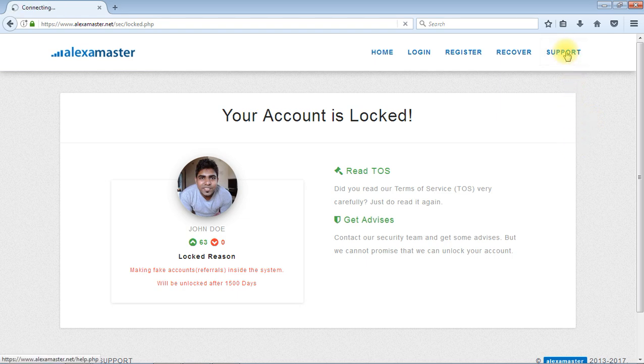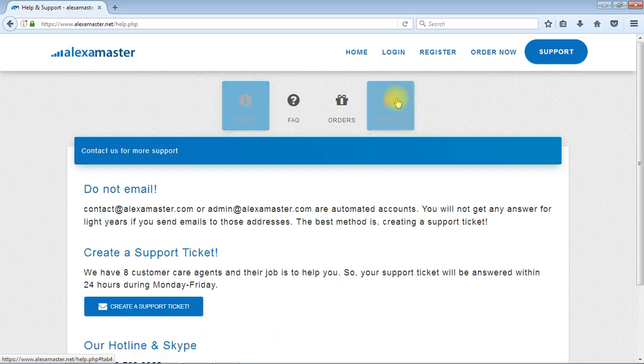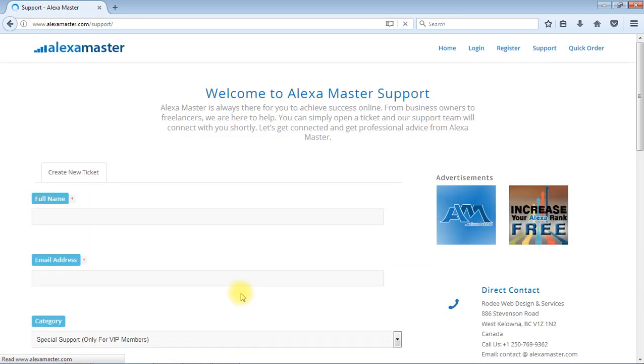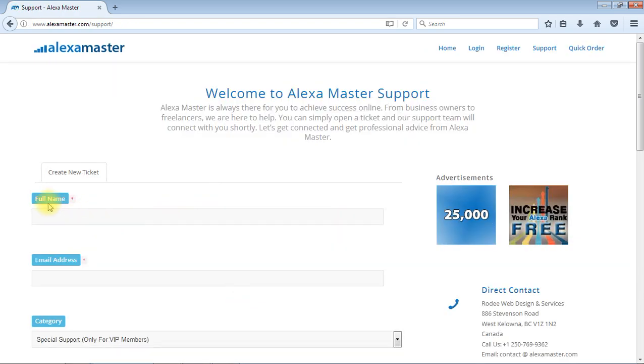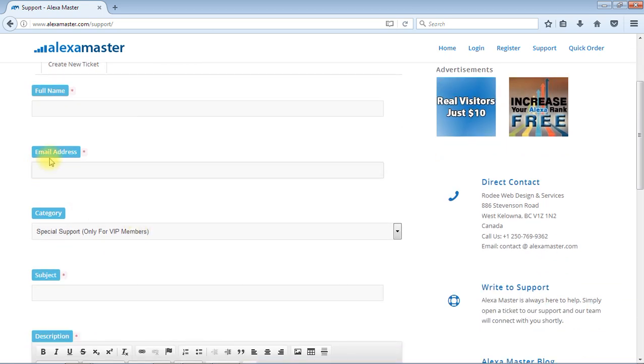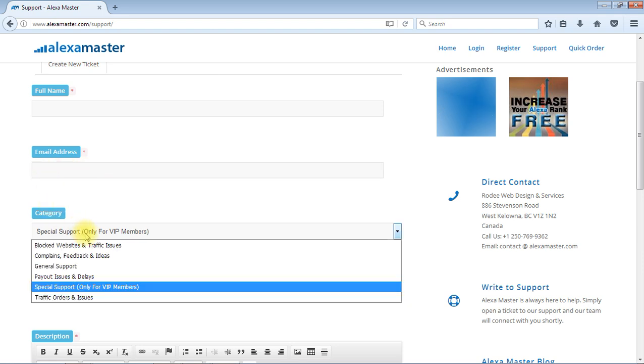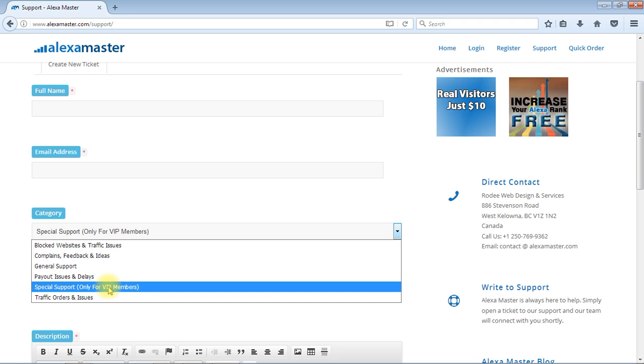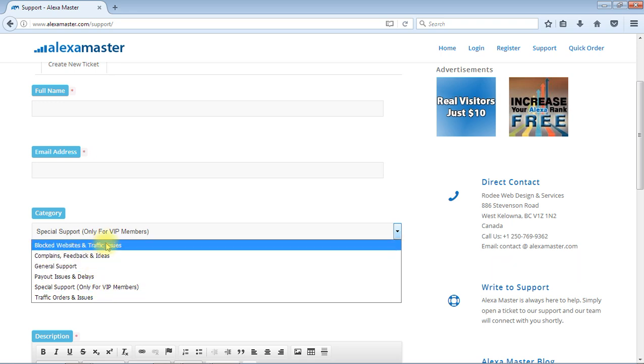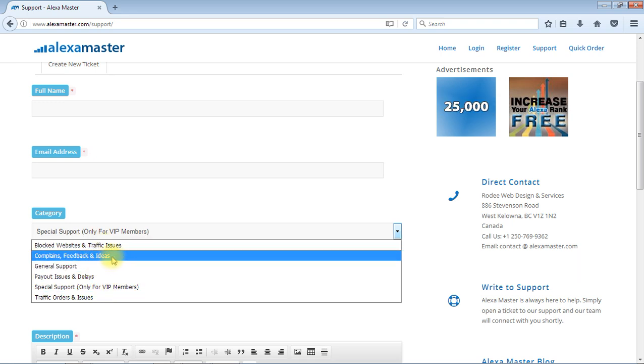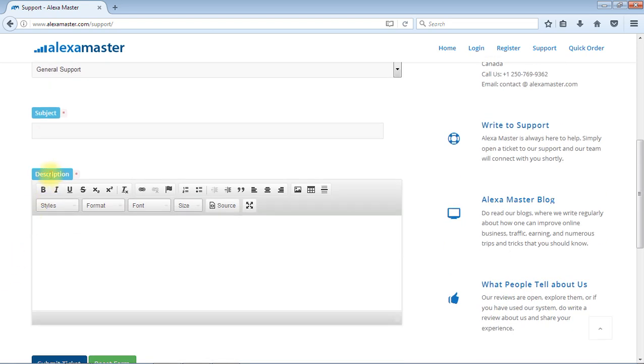Just press support and contact, create a support ticket. You can type your full name and please don't forget to type your email address that you have registered in alexamaster.net. Then here you can select a reason. Now here, complaints, feedback and ideas, or general support. I recommend you to submit it under general support.